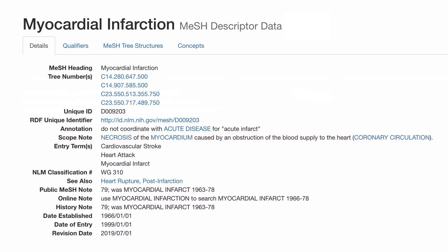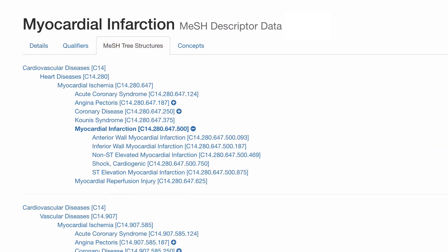On the MeSH Descriptor page, you can also find additional ideas for keywords under entry terms. If you click on the MeSH Tree Structures tab, you can browse the hierarchy and view the broader or narrower terms around your subject heading.